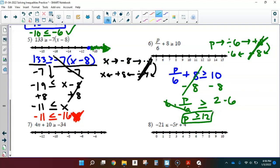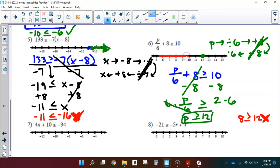P is greater than or equal to 12. Let's graph it. Greater than or equal to means a closed circle at 12. Which side to shade? Let's test 8: is 8 greater than or equal to 12? No — that's false, so I don't shade on that side. Let's test 14: is 14 greater than or equal to 12? Yes, that's a true statement, which is why I shade on that side.